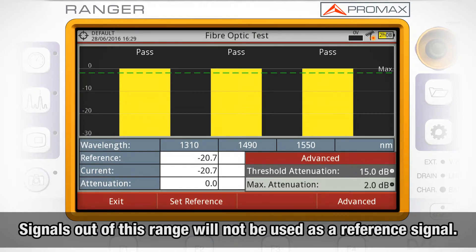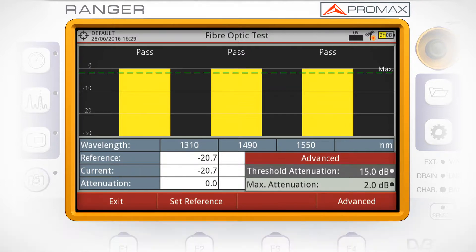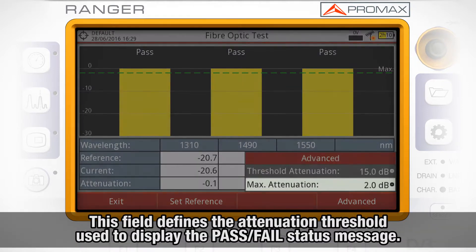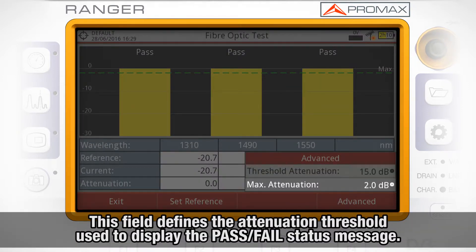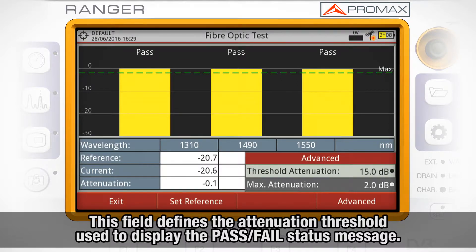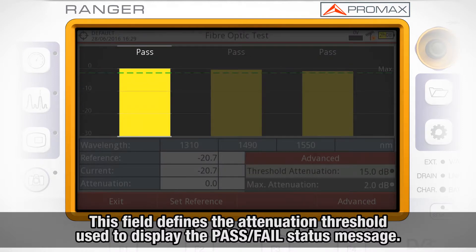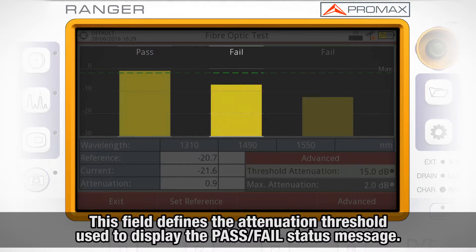The Maximum Attenuation field defines the attenuation threshold used by the field meter to display the status message on screen. If the attenuation level is below this value, the status message will be Pass; if it is above this value, the status message will be Fail.